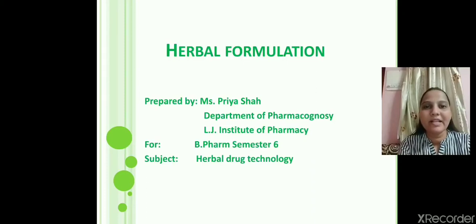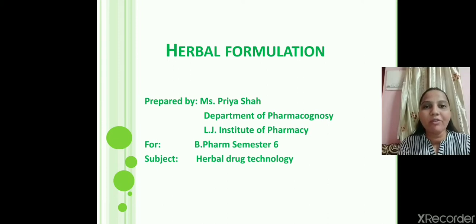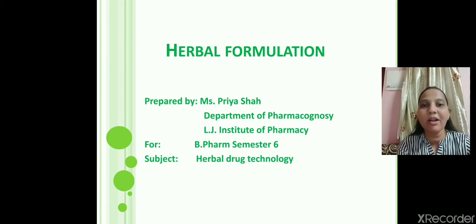Hello everyone, myself Priyasha from the Department of Pharmacognosy at LJ Institute of Pharmacy. Today we are going to discuss Herbal Formulation.